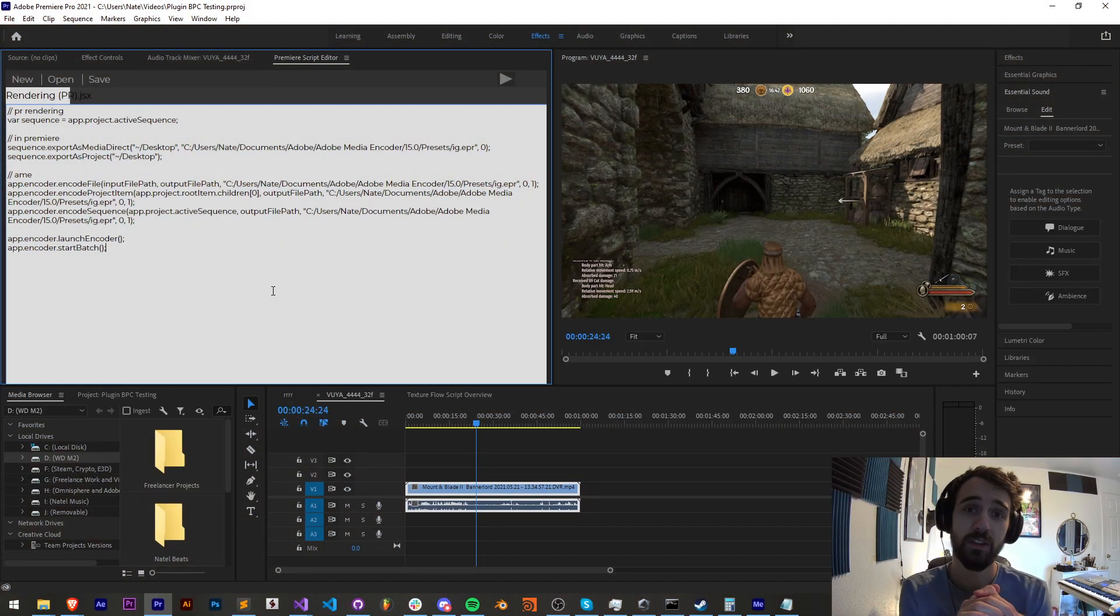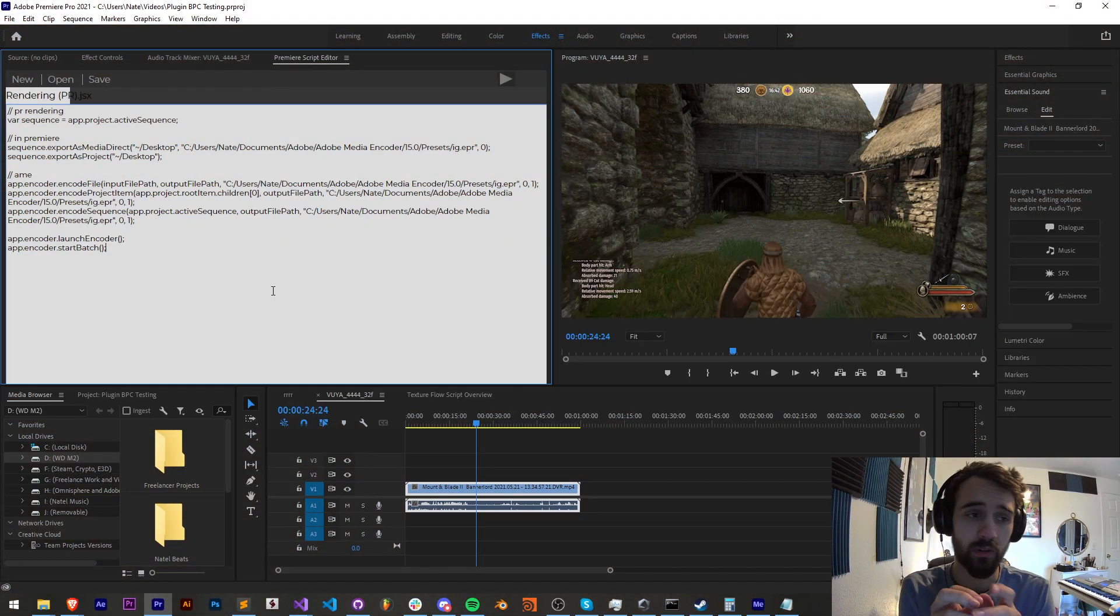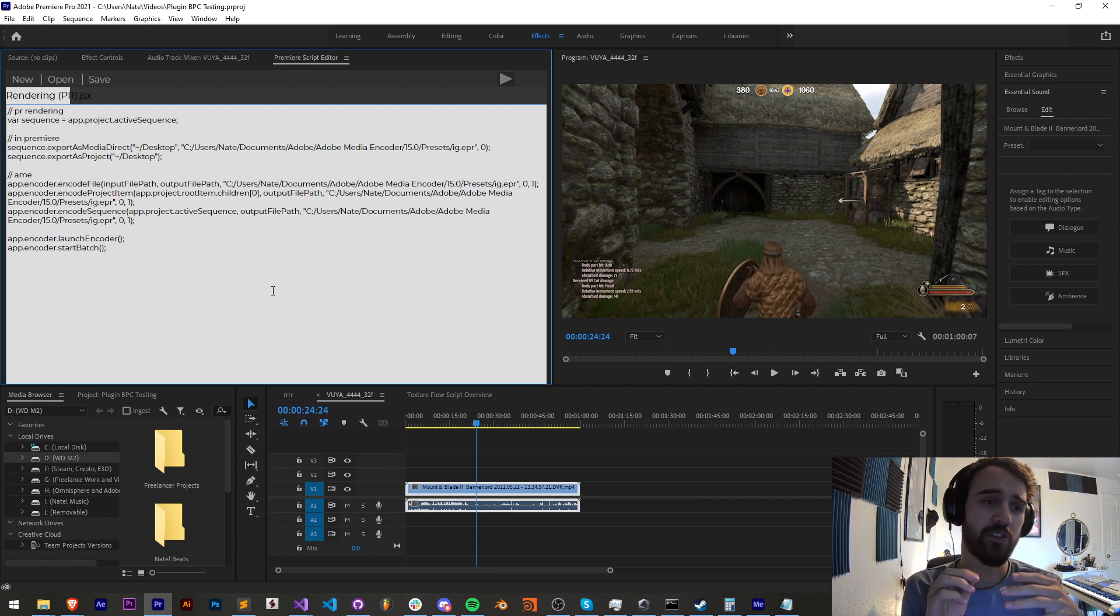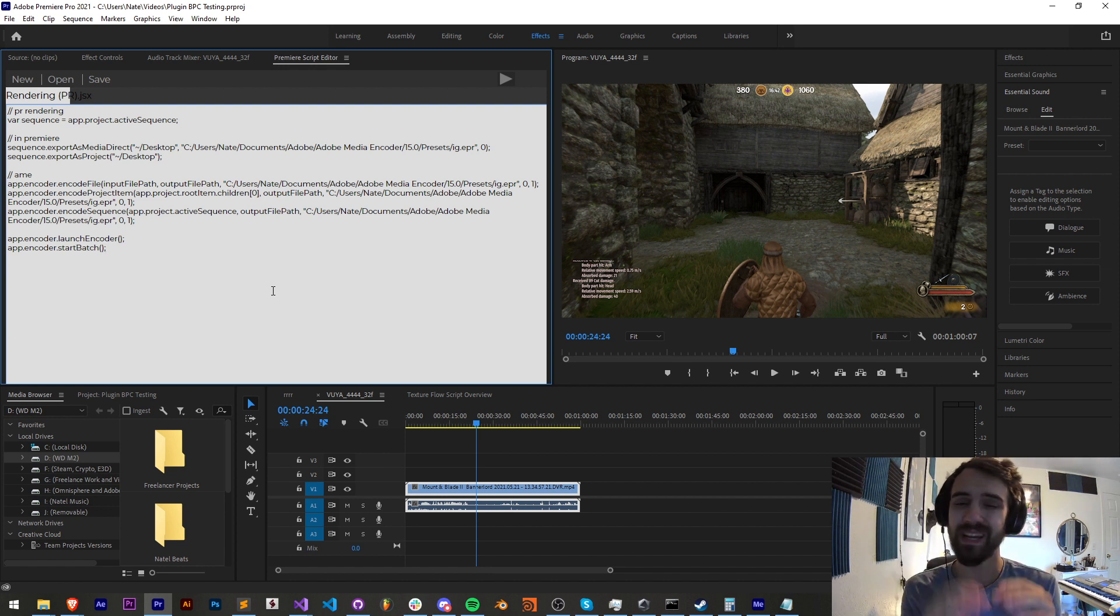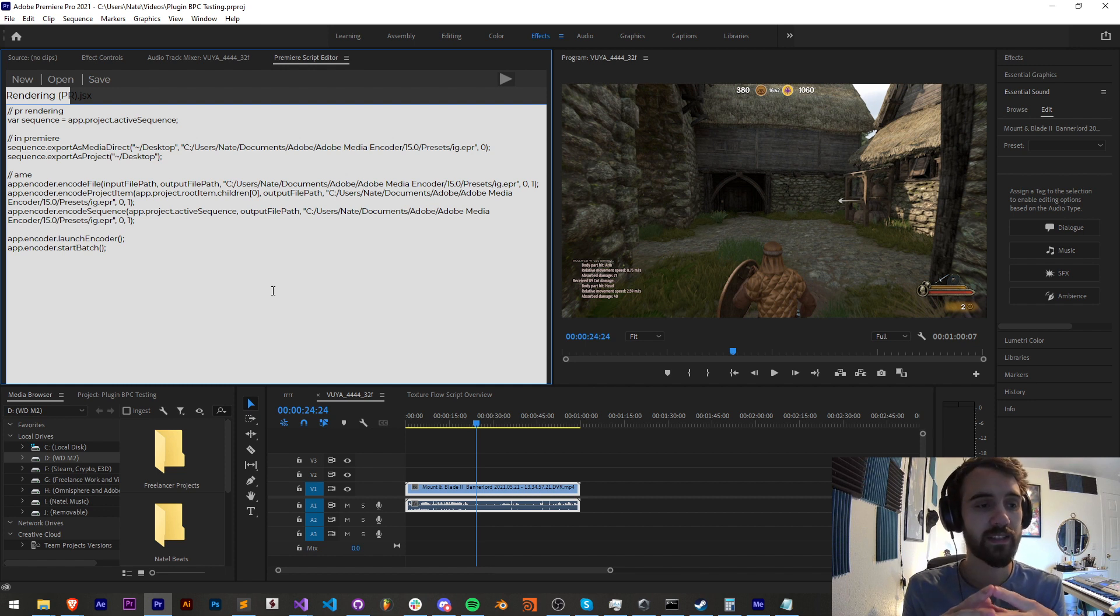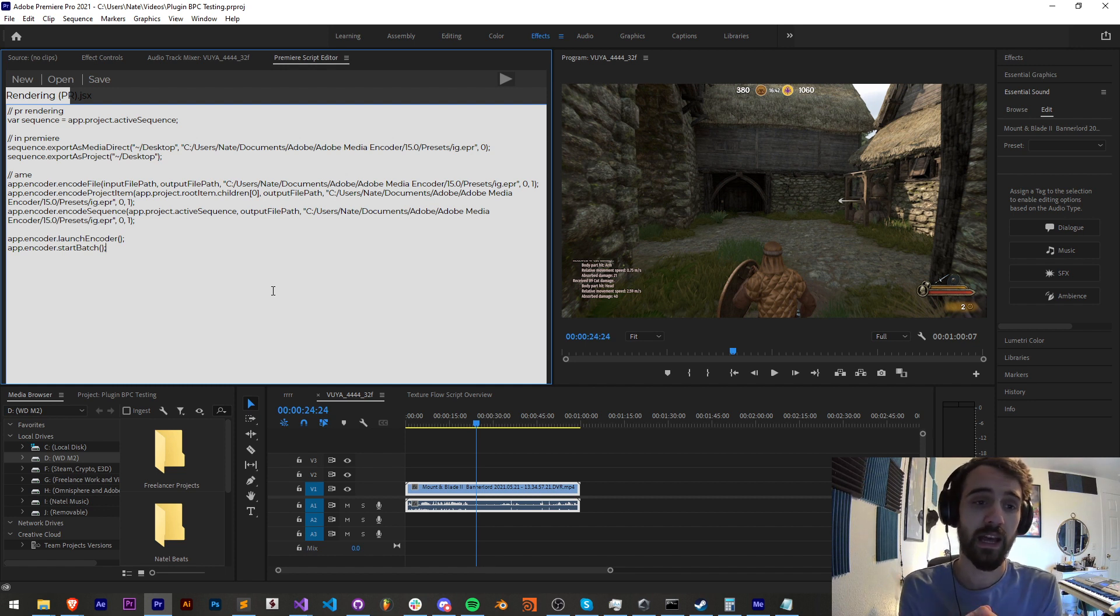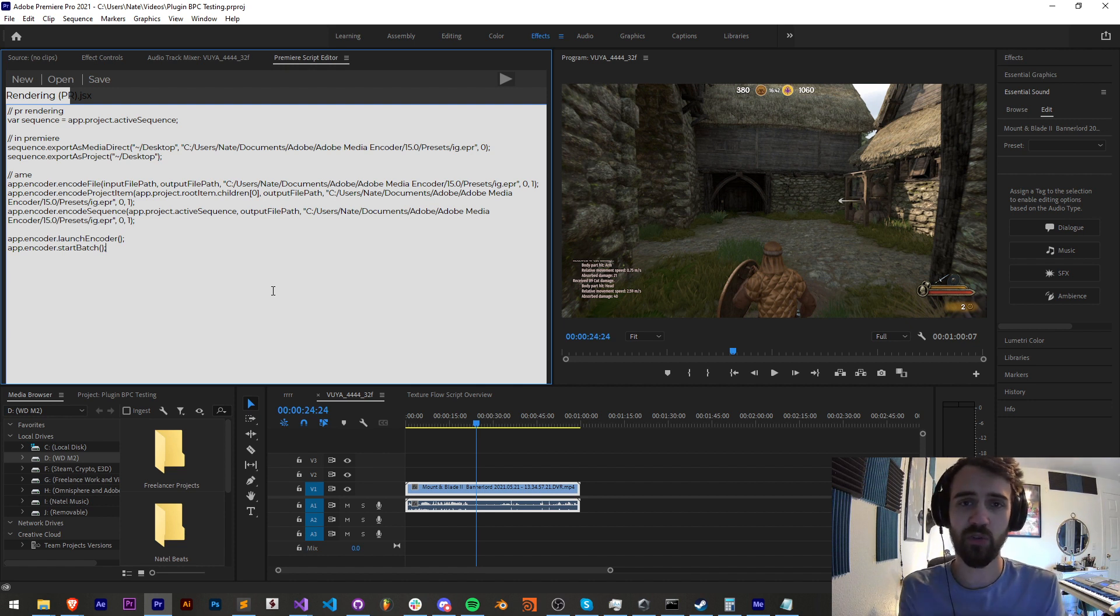Hello everyone and welcome to this week's Premiere scripting tutorial. In this one I'm going to show you all about rendering and this gives us access to render things with a script directly out of Premiere as well as some useful things that we can send in terms of code to Media Encoder and encode specific projects or sequences.